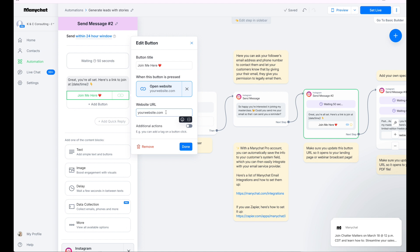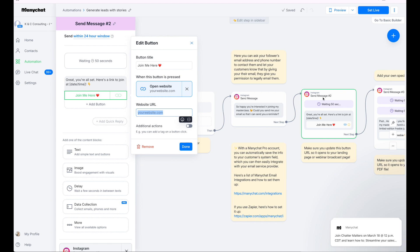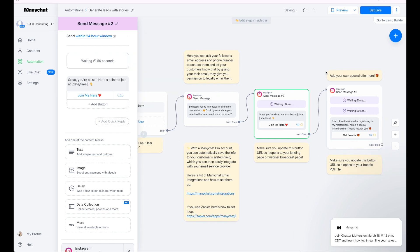If you're doing this for a downloadable, a PDF or a checklist, this is the link straight to open it up, not to opt in again to get it. Big, big note there.